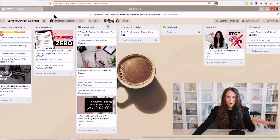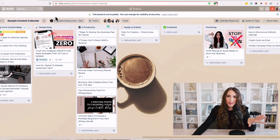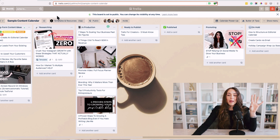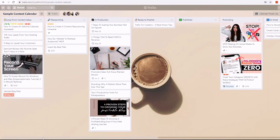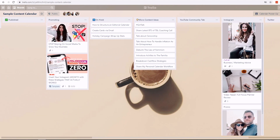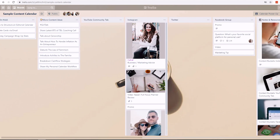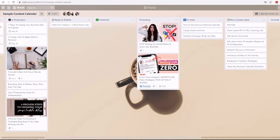Here we are inside my sample content calendar board inside of Trello. The first step, if you don't yet have a Trello account, is to create one right away. I will show you my actual content calendar in a minute, but it is a little bit more advanced and I don't want you to get overwhelmed. This is how we've structured a basic content calendar workflow, starting from left to right, just as we would with a traditional Trello board.